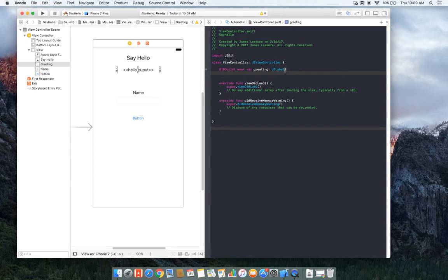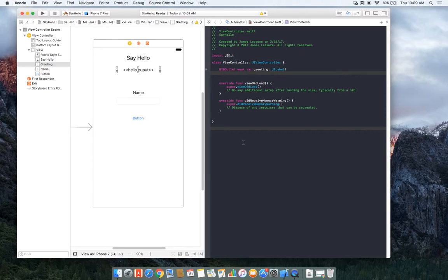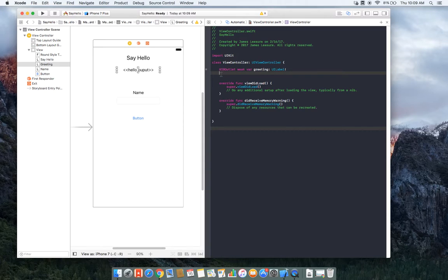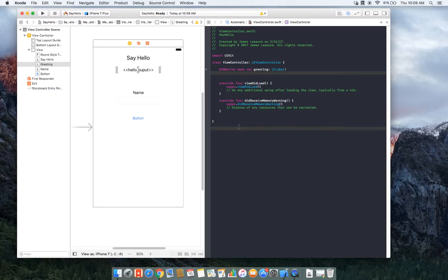The type is UI label and storage is weak. And notice at the end we have this semicolon, which means that it's wrapped, so we can have a nil value. We have this IB outlet identifier at the beginning and that is really important. That's what's identifying that this is attached to the user interface. So remember, IB stands for interface builder, right?